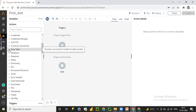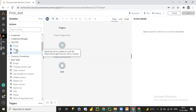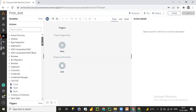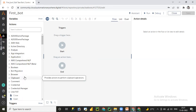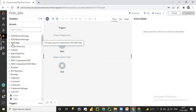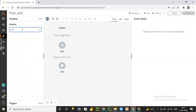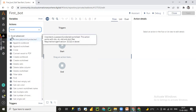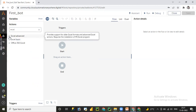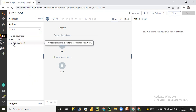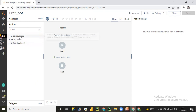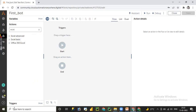We can also do email automation, work on Date and Time, and work with CSV or text files. We can automate different applications using these packages and commands. You can search for a command or package using the search box — for example, searching 'Excel' gives you all Excel-related actions: Excel Basic, Excel Advanced, and Office 365 Excel. We are going to learn the difference between Excel Basic and Excel Advanced.